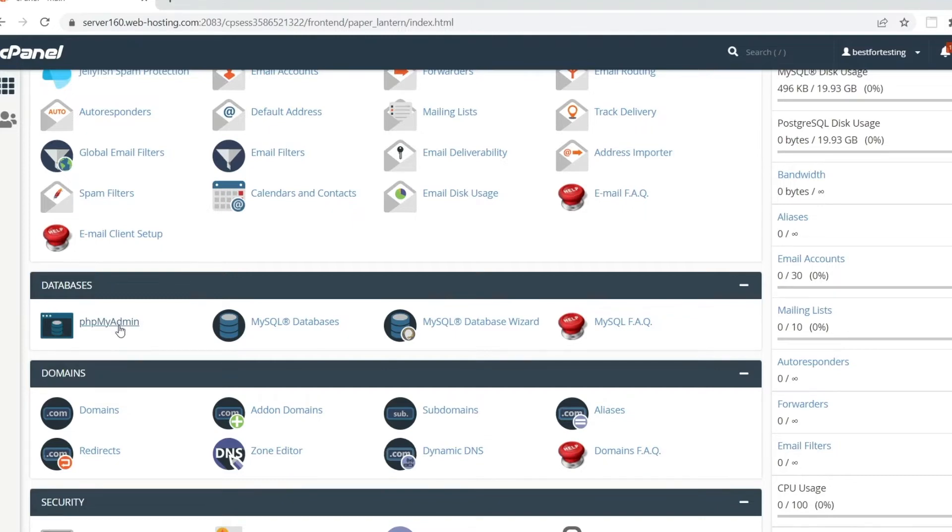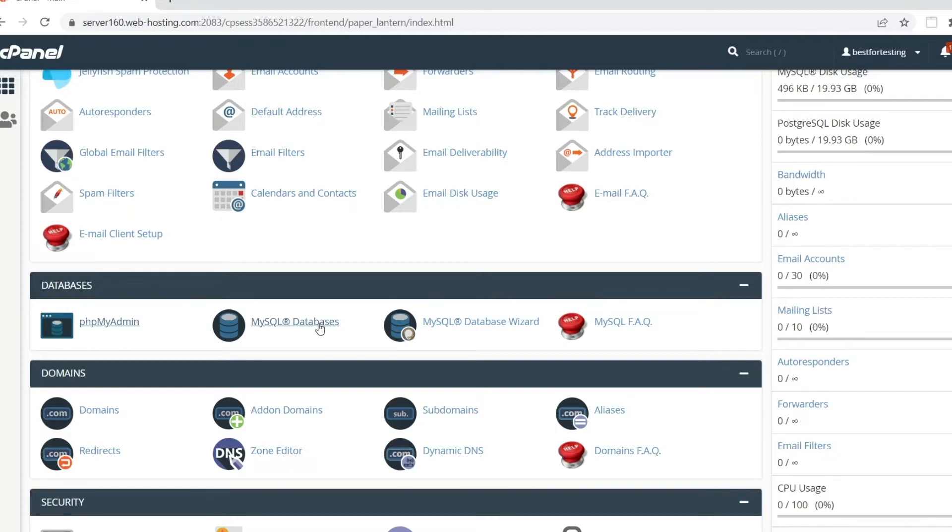Before we begin, make sure you have an empty database that you're importing into. You can create a new database in the MySQL Databases menu of cPanel. To find out how, check out the articles under this video.